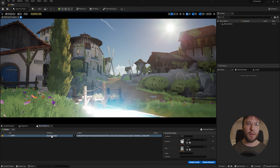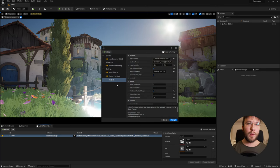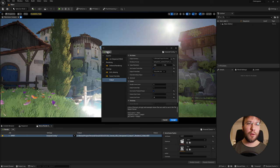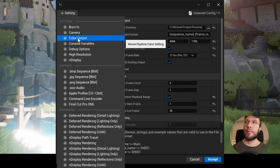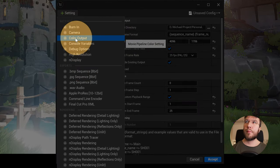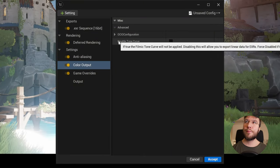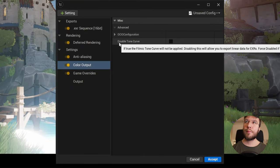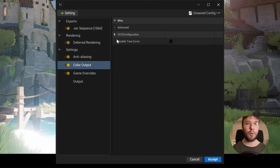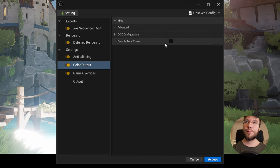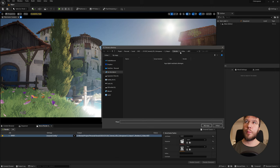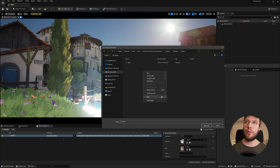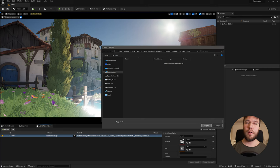So we're back in Unreal and for this render I will show you the benefits of turning the tone mapper off. And under setting apply the color output. Here you will disable the tone curve. And we'll add a new folder called version 2. Select this one. And then hit render.